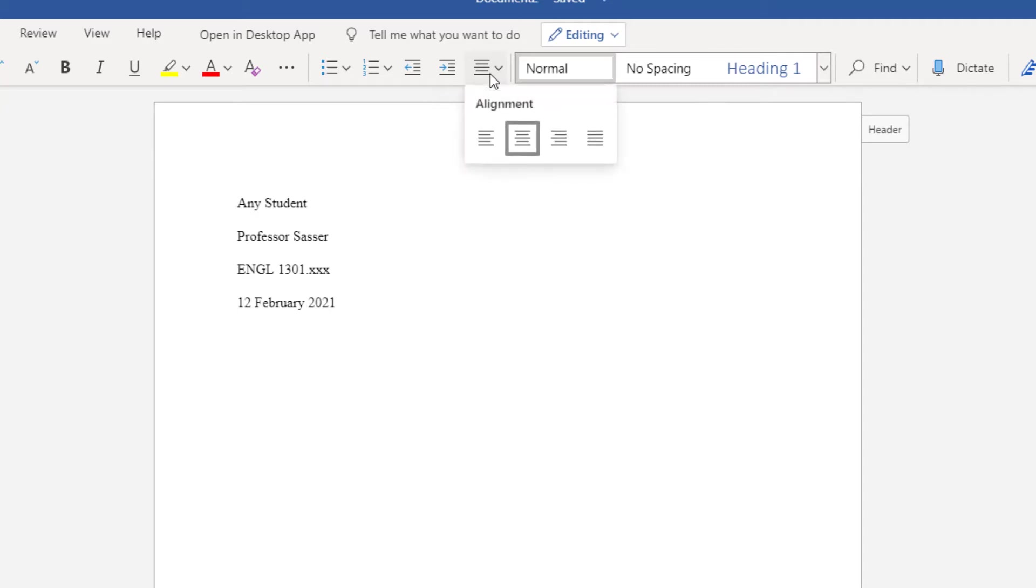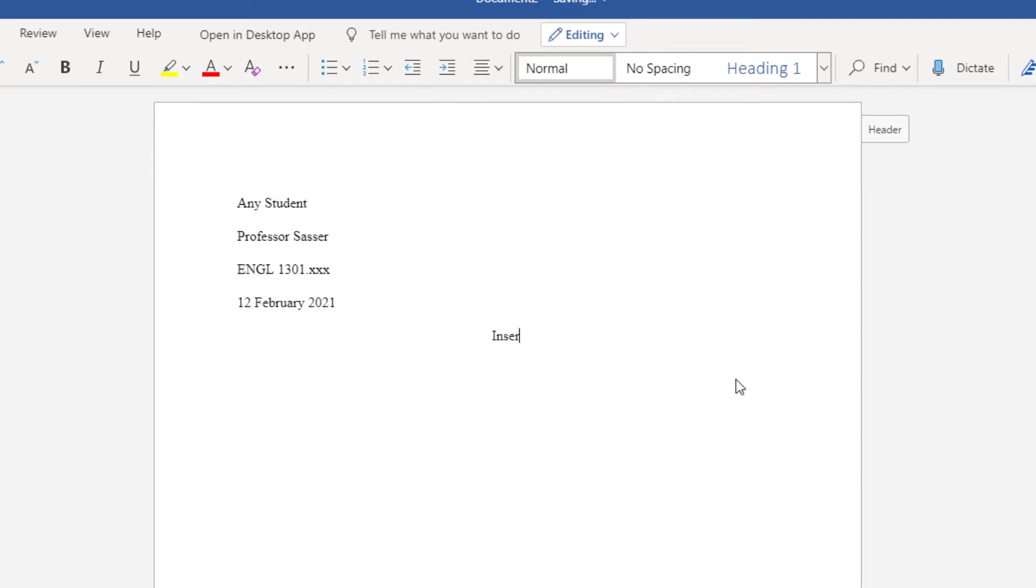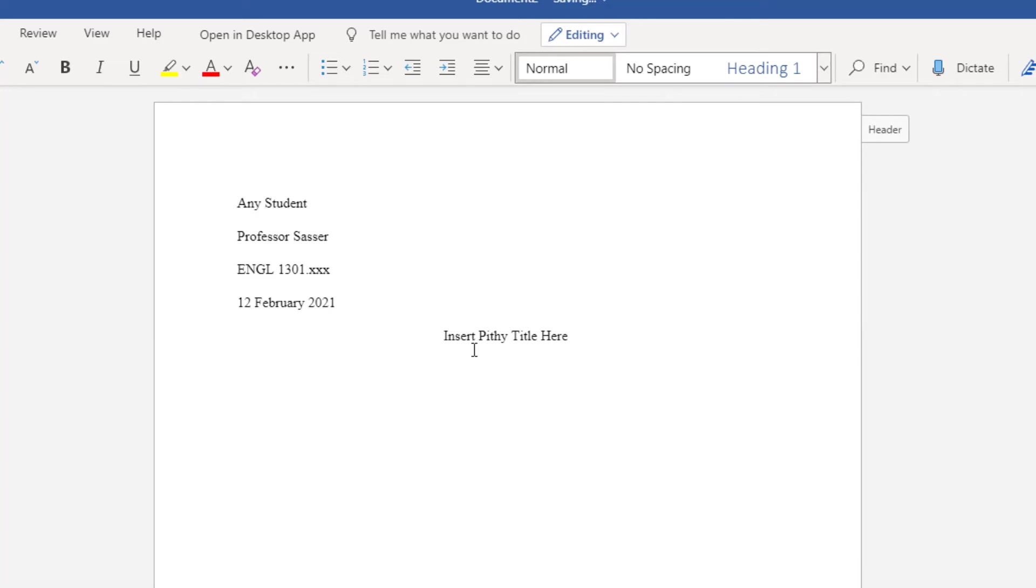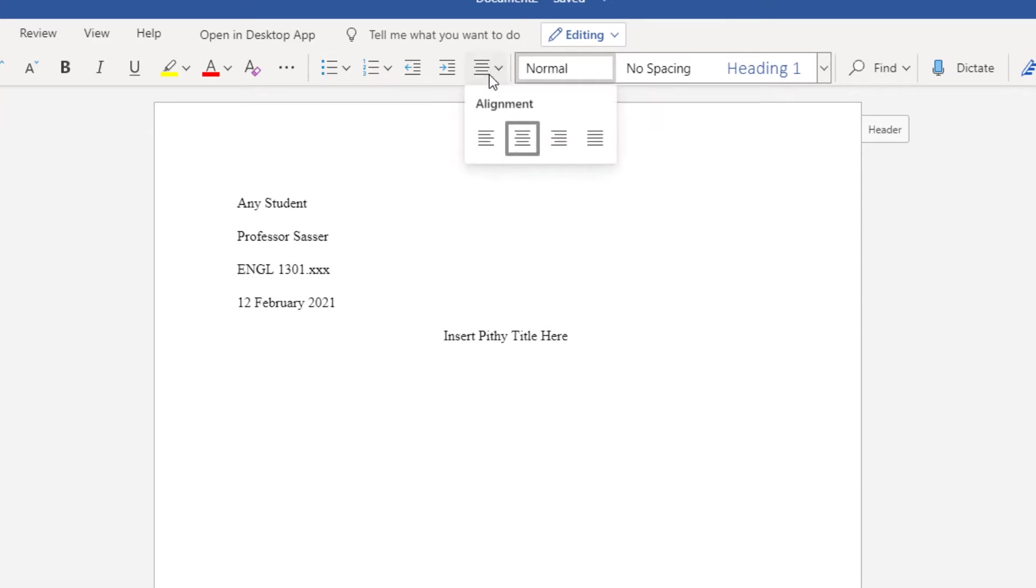The next thing you'll do is hit enter once and you'll choose to center the line of text by clicking here text alignment and here center and this is where you put your title. Be sure when you're typing your title that you capitalize the first and the last word as well as any word that's more than three letters. This is what we mean when we say all significant words. Once you've typed your title, hit enter. Go back to your text alignment and choose left aligned and you're going to hit the tab button one time to indent.